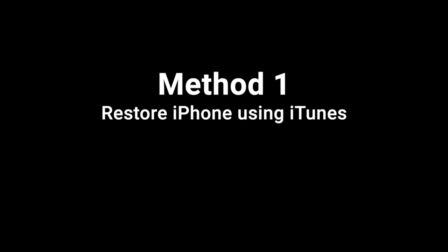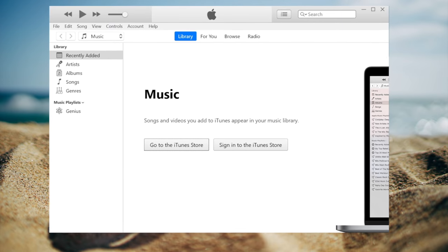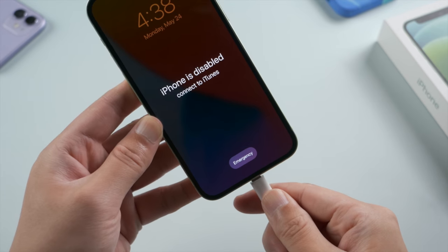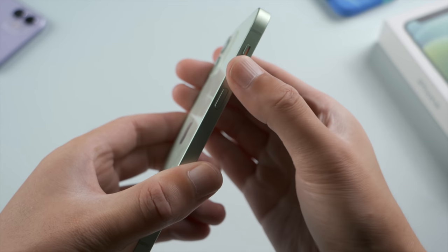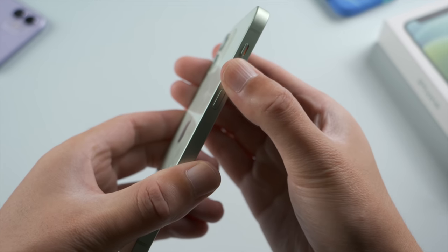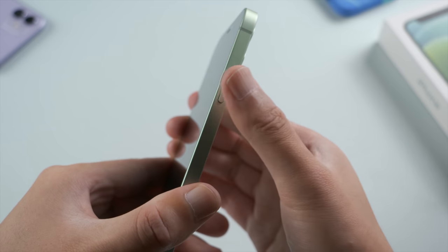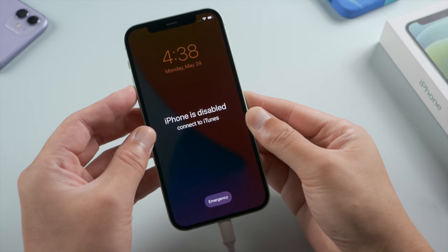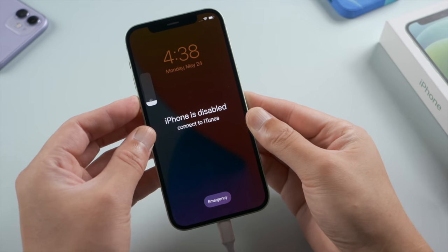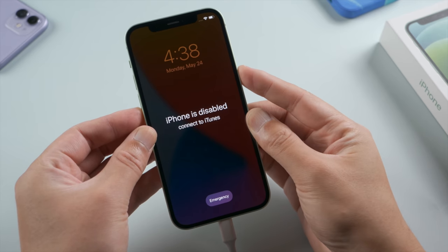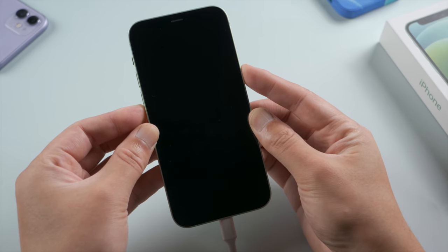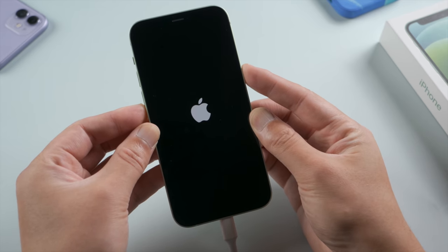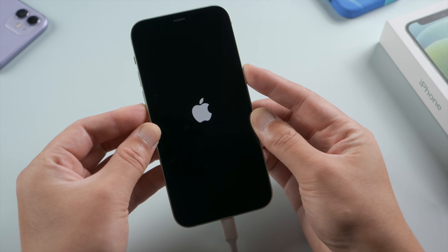First, we'll go over how to restore your phone using iTunes. Once you launch it, plug your device in, then put it into recovery mode. For iPhone X or later, press and quickly release the volume up button, then press and quickly release the volume down. Then press and hold the side button, and release it when you see the connect to laptop icon. For other devices, check out the link in the description below.